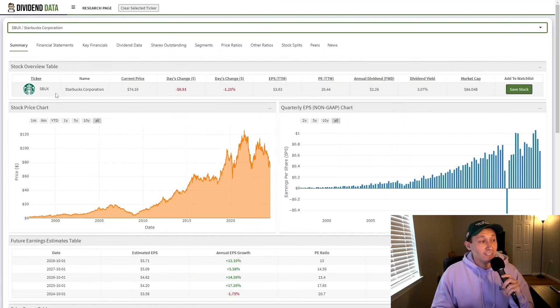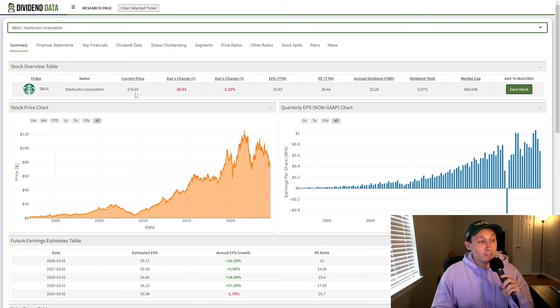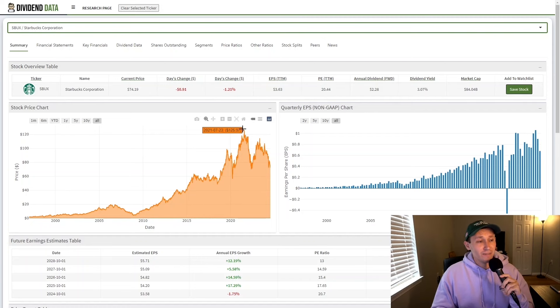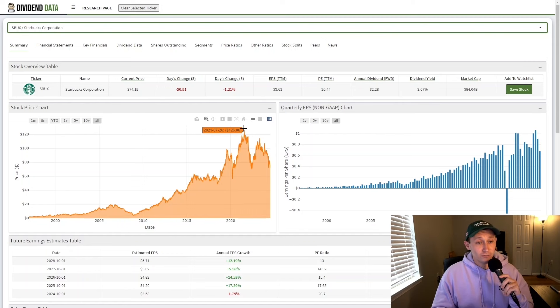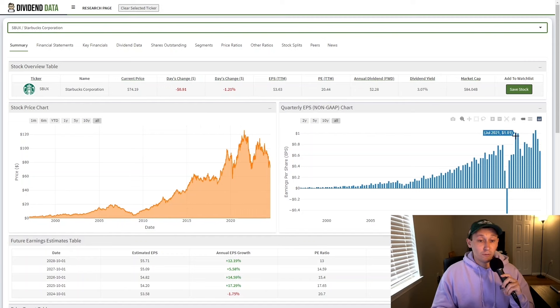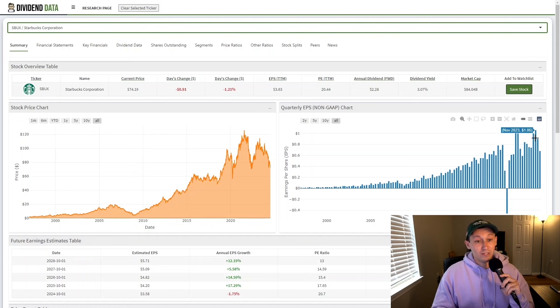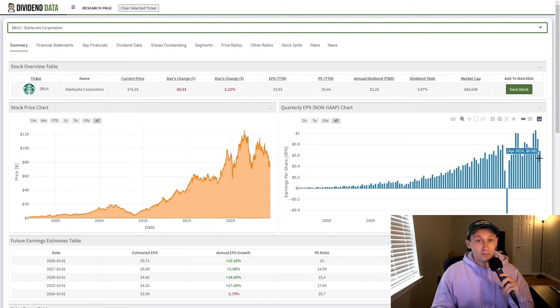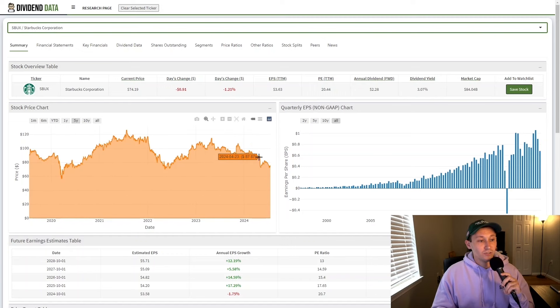So here we have Starbucks stock, ticker symbol SBUX. The current stock price is $74.19. And this is down significantly from the 2021 high of $126 per share. And the reason for this is, if we're being generous, earnings have been flat since then. But in reality, there have been many quarters of decline. For example, the recent earnings that reported in April were not good at all. And the stock has plunged significantly since then.